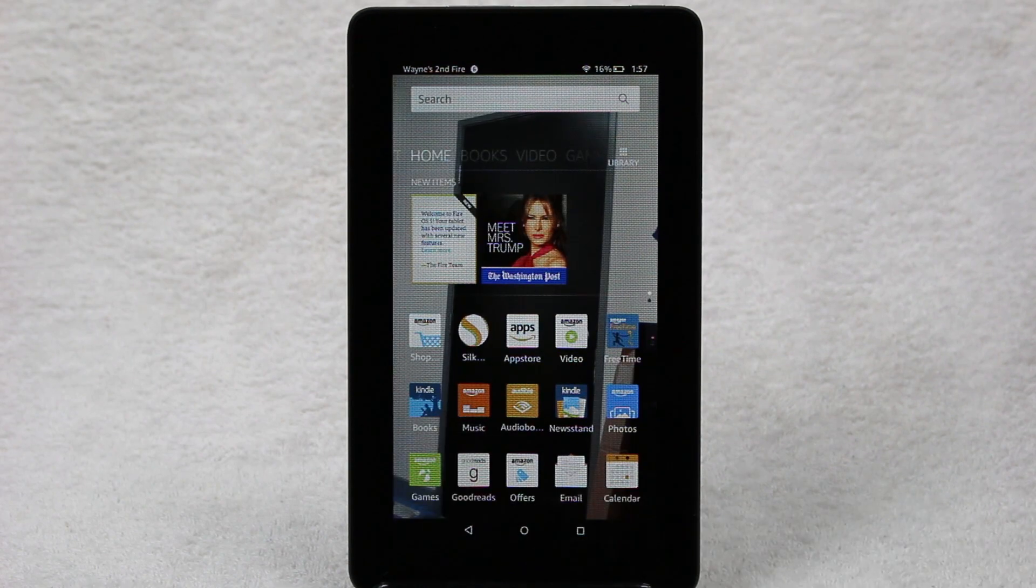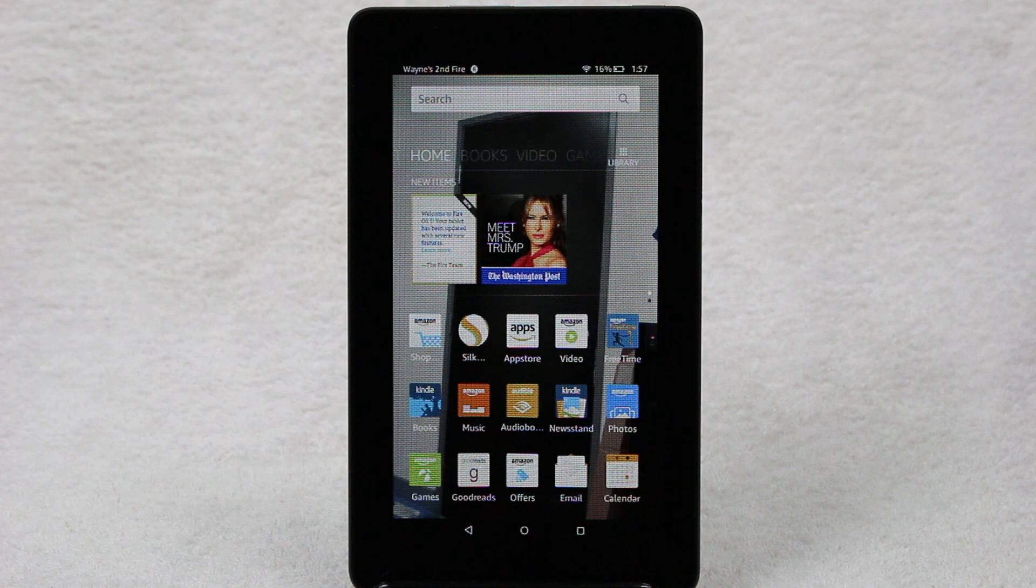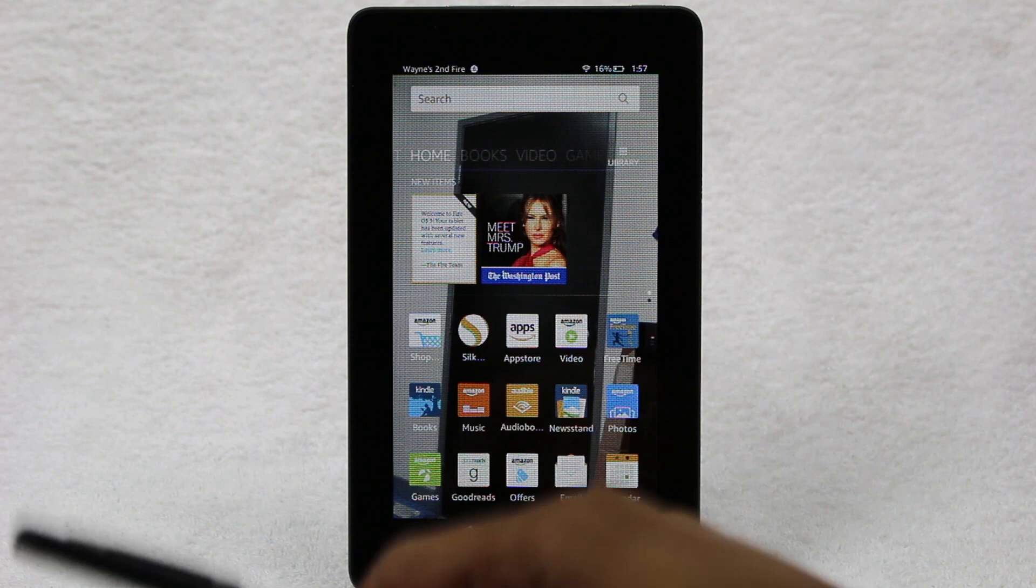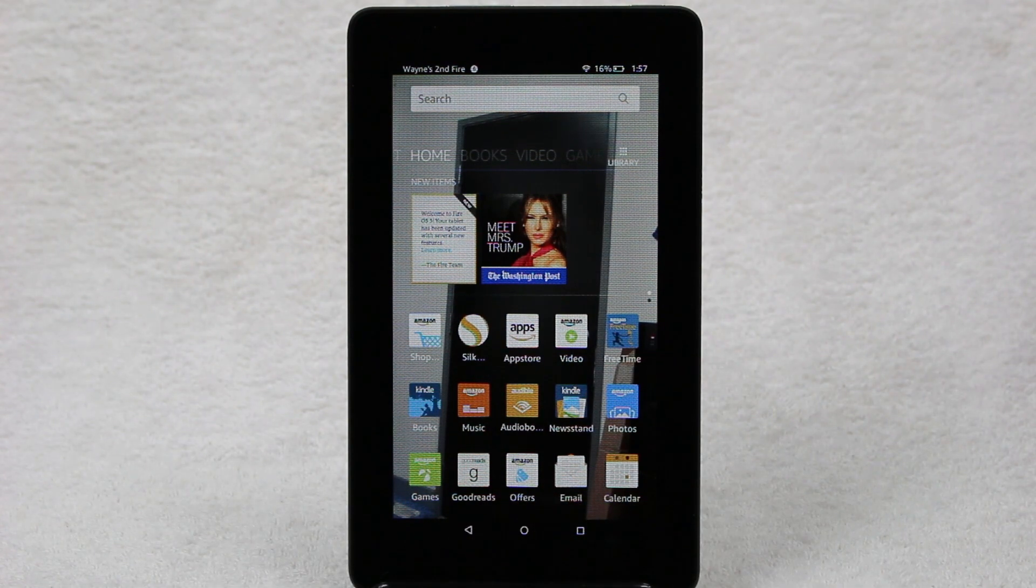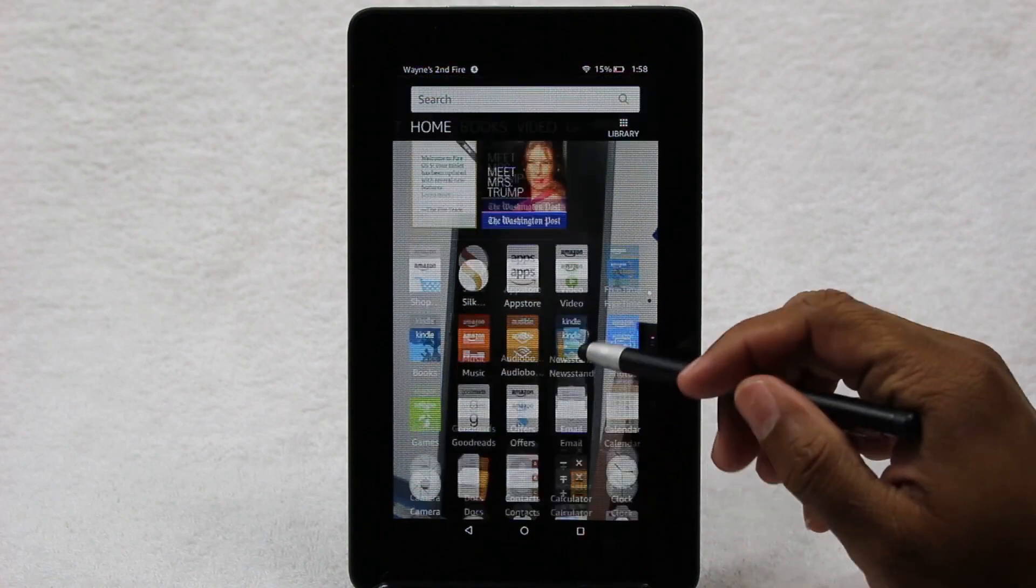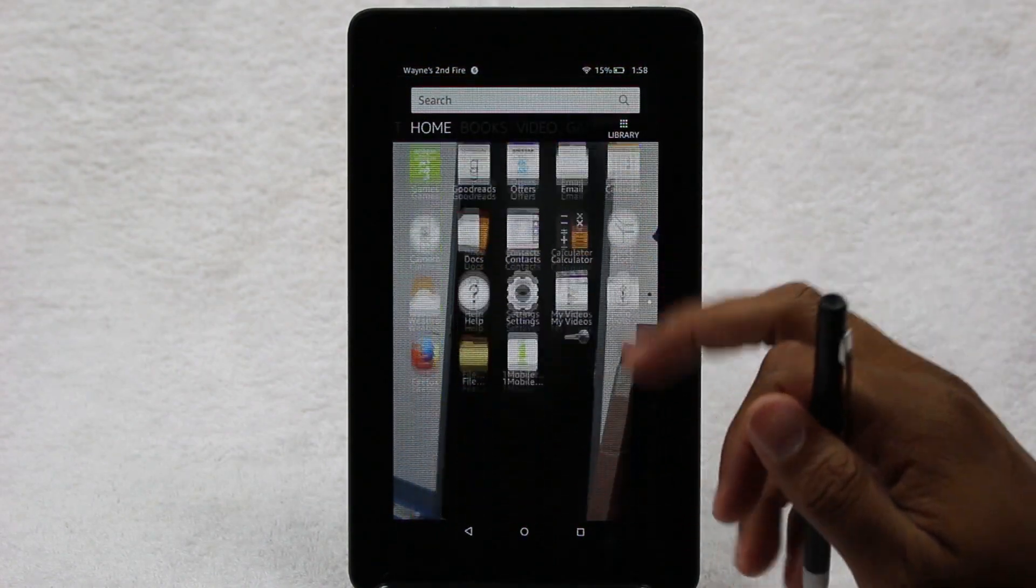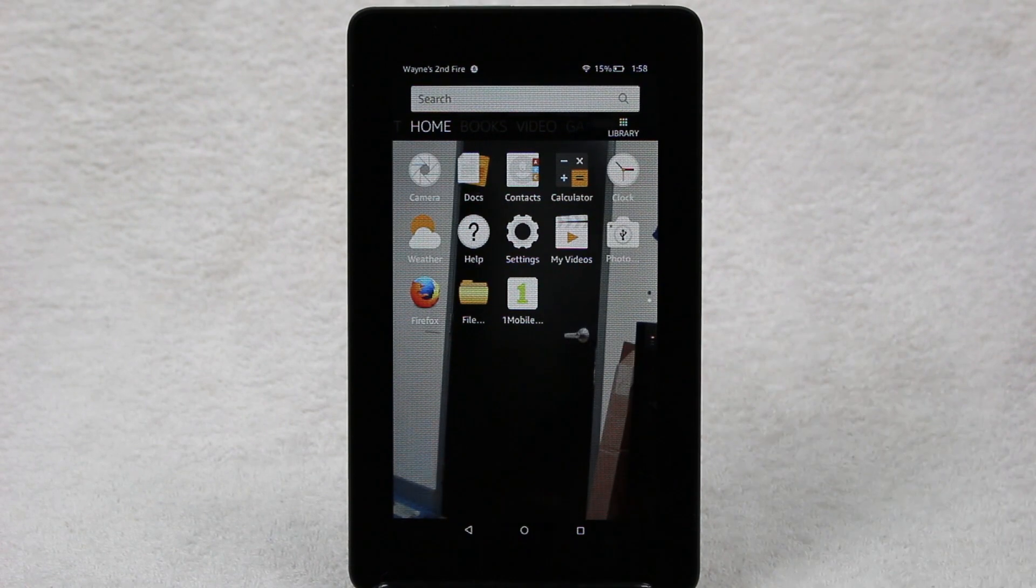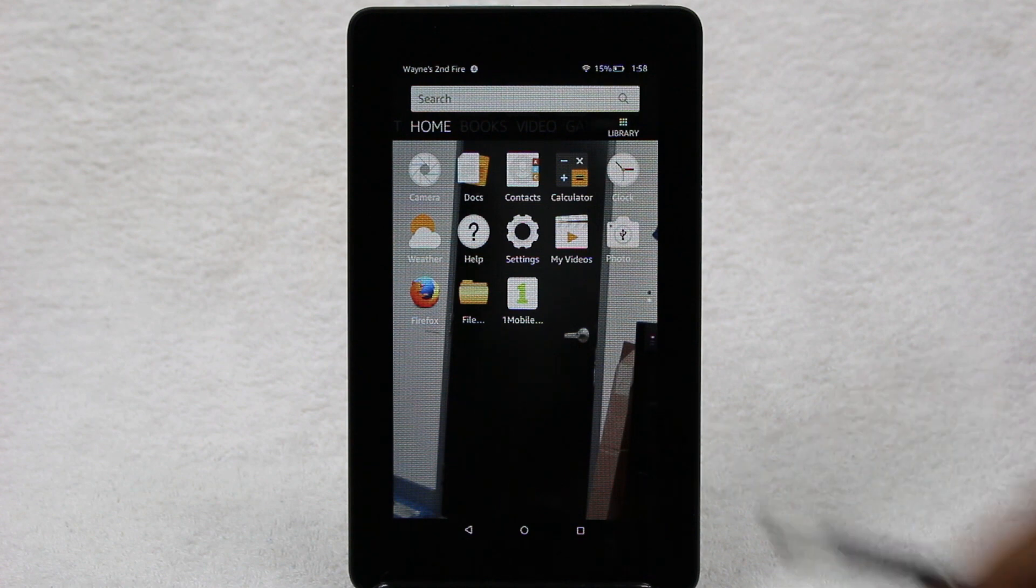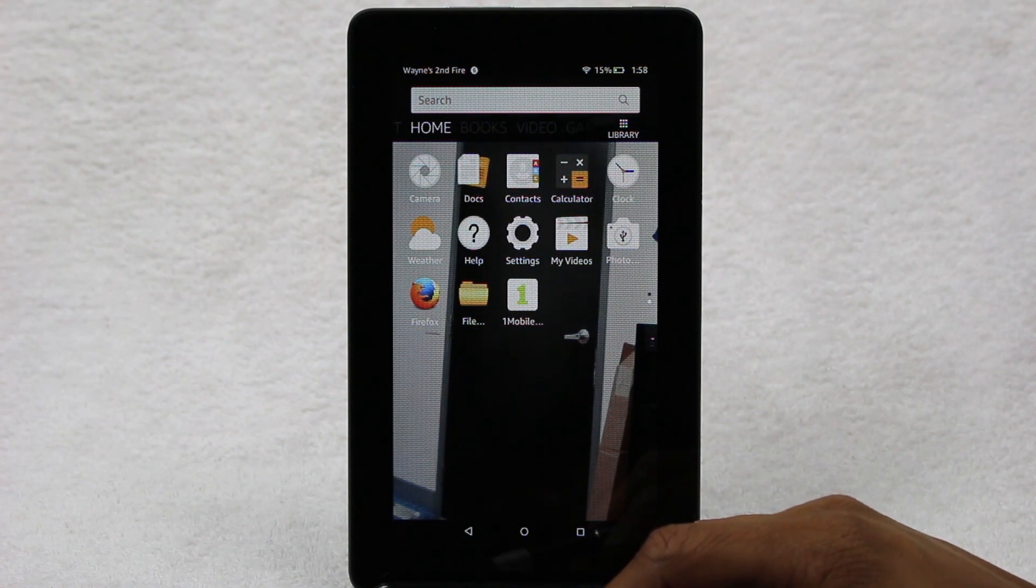So the first thing you want to do is you need to go and watch our video on how to download the One Mobile Market. We're going to have a link in the video, so just right there. If you click that link, we'll take you to that quick video. Follow the steps in that video because you're going to have to download this other app first, which is called One Mobile Market. With this, it's going to allow you to get the official Instagram app on your Fire 7 tablet. So pause, go watch that, and then come back. For those of you that already have it, we're going to continue to keep going.